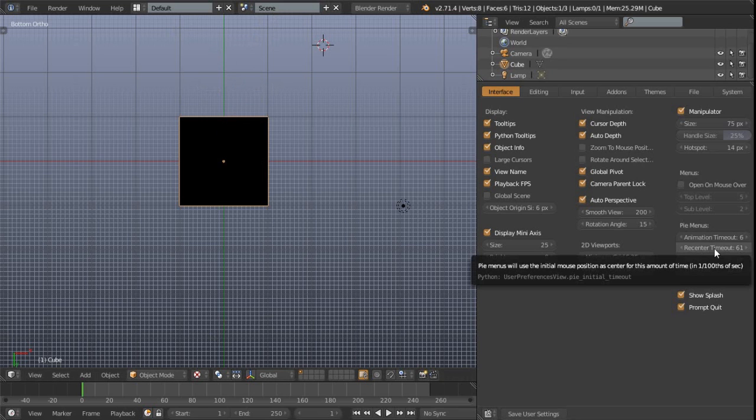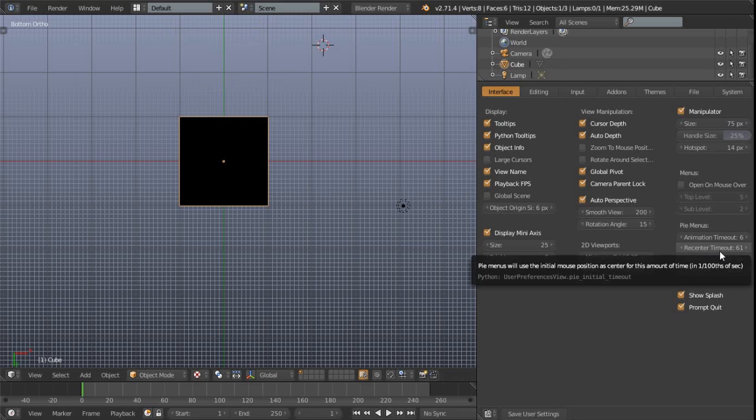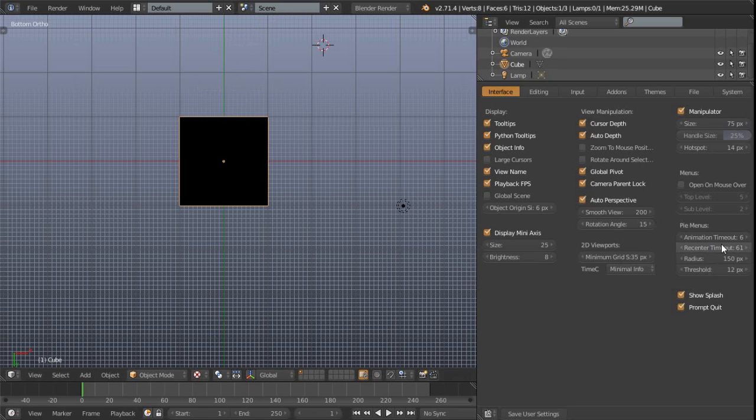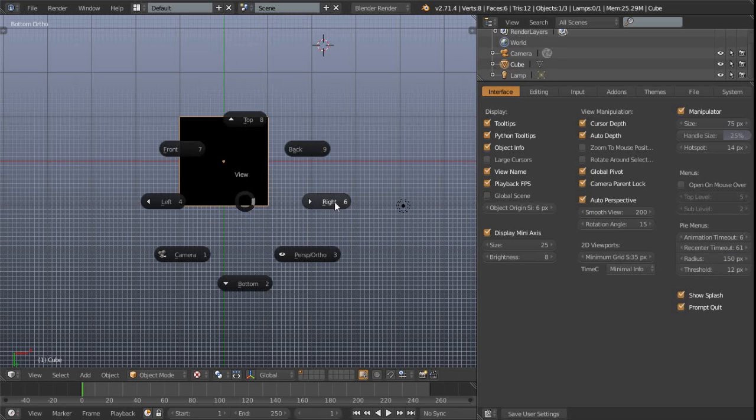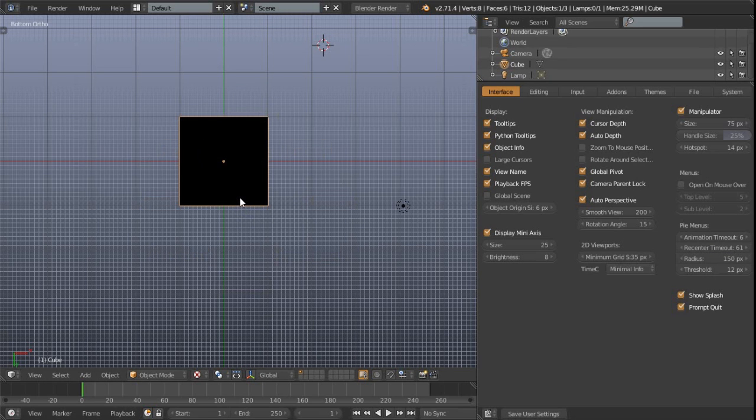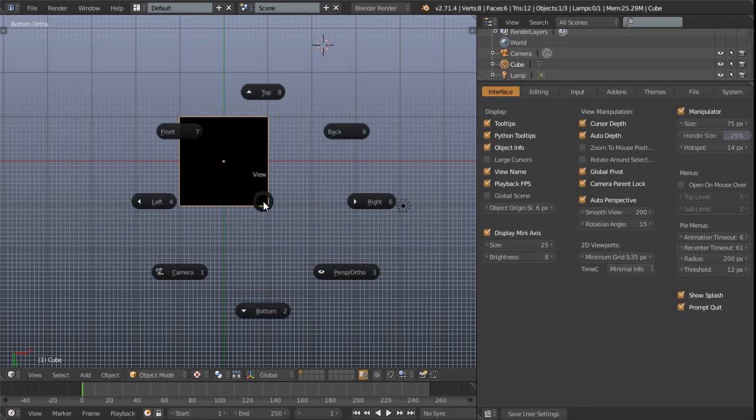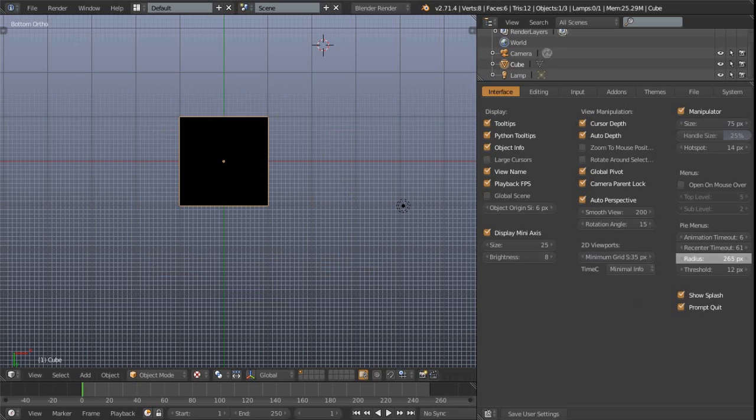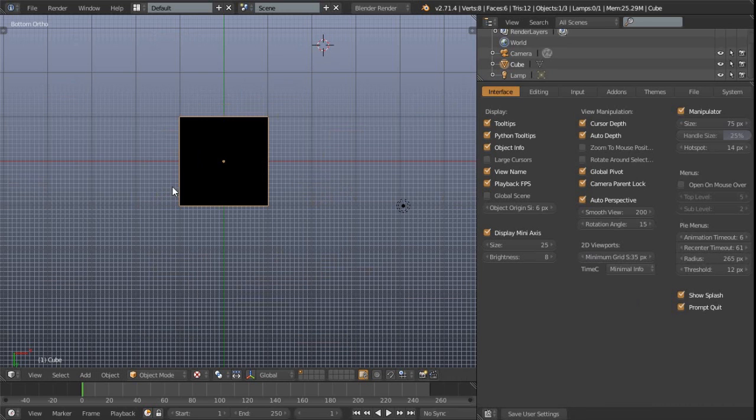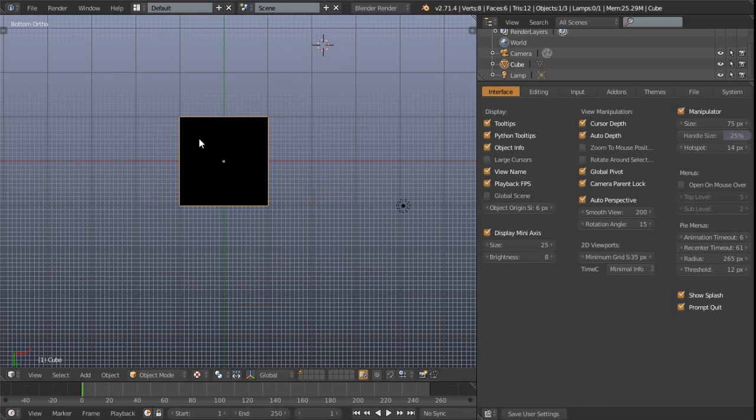The radius naturally is the size of the pie menu there. And so if we just switch that up a little bit further, you can see, let's make that even more. So as you can see there, potentially depending on the resolution that you're working at, you might want to tweak that, or potentially you might want to keep that quite low.